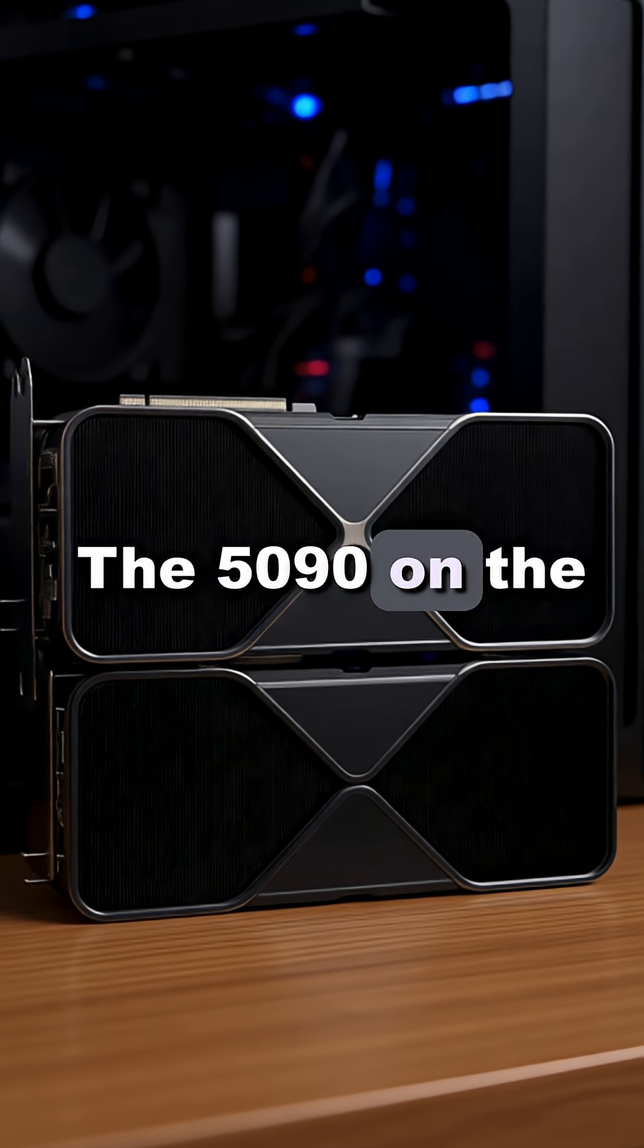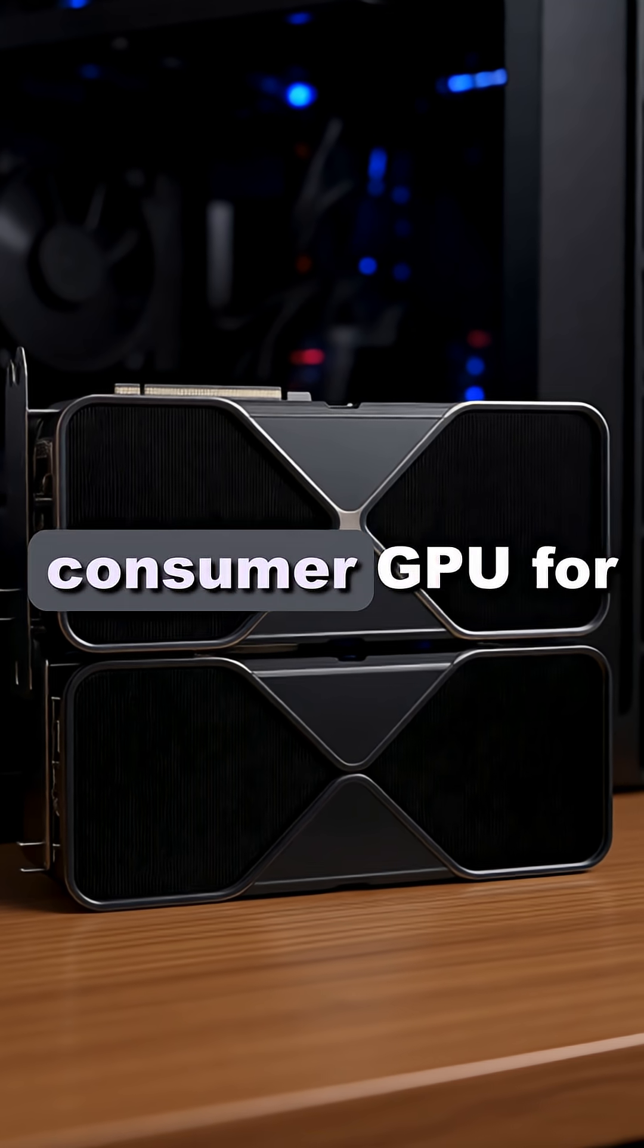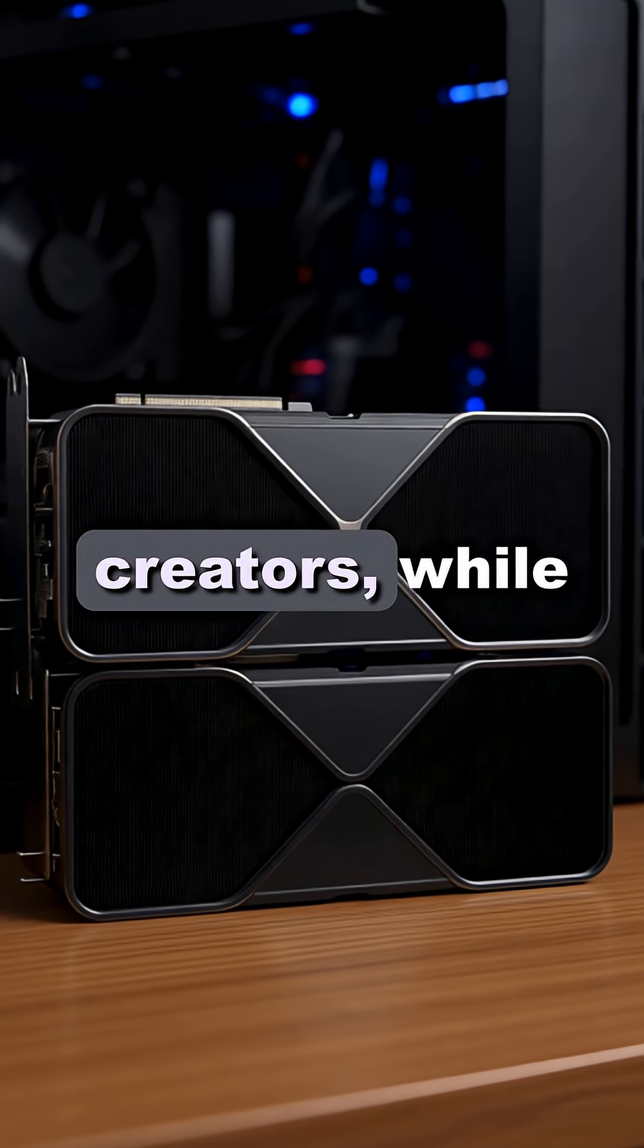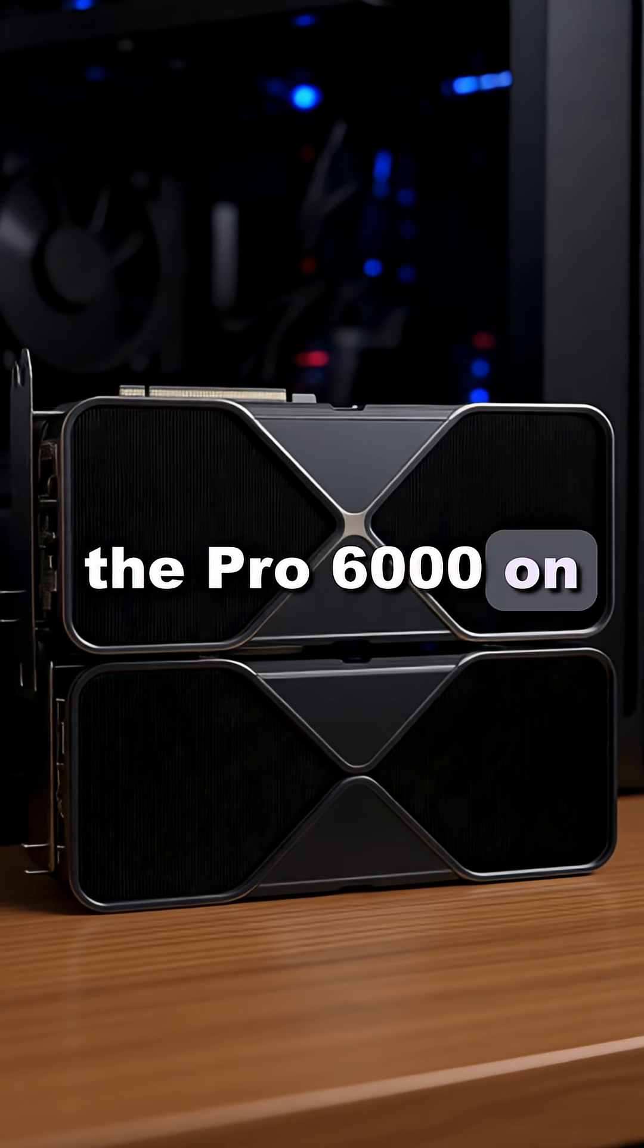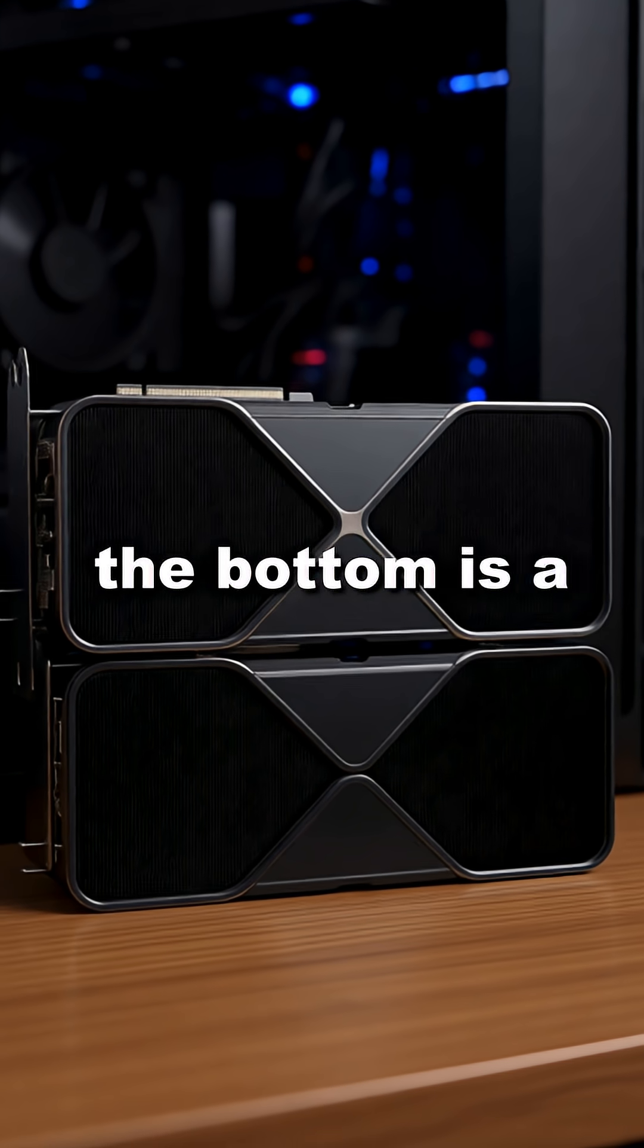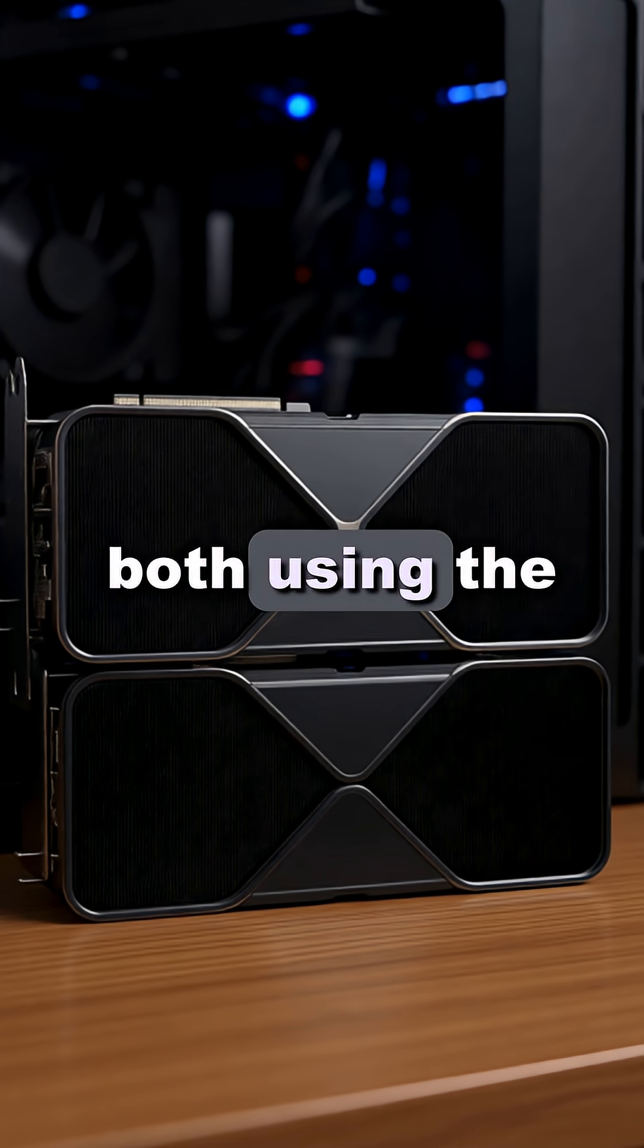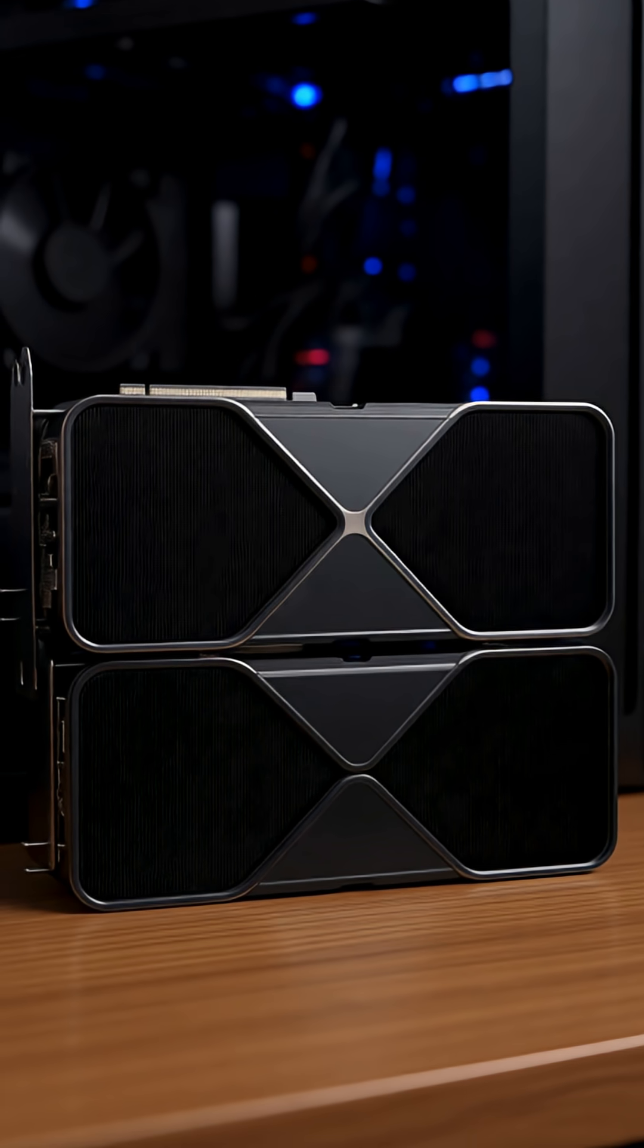The 5090 on the top is a high-end consumer GPU for gamers and creators, while the Pro 6000 on the bottom is a professional workstation card, both using the Blackwell architecture.